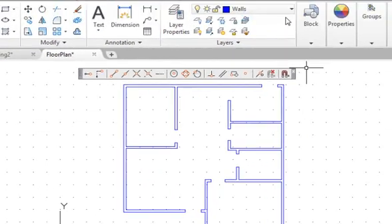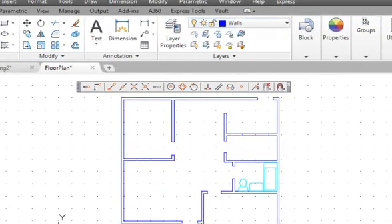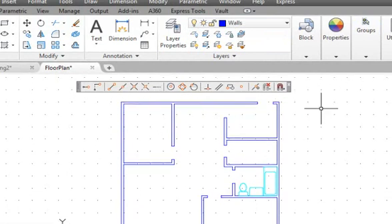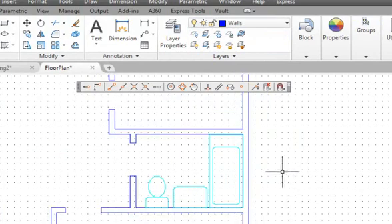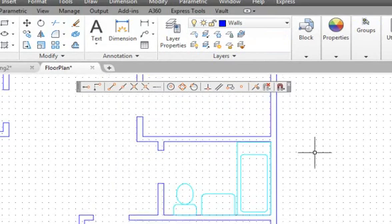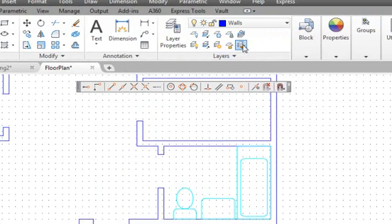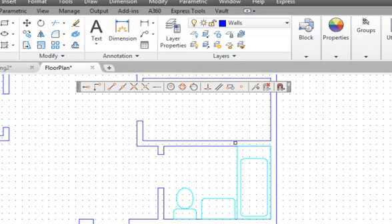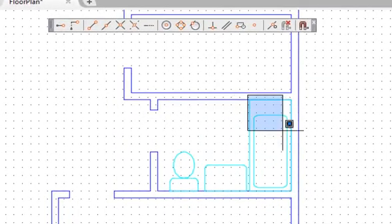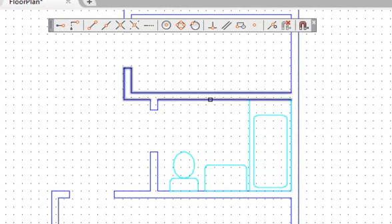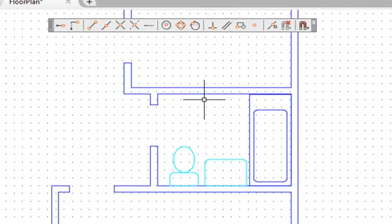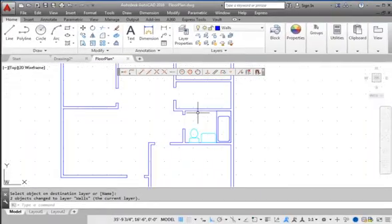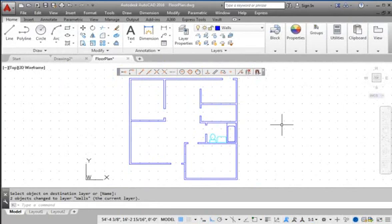Now switch on the bathroom layer. We can also use the Match Layer Properties command to move objects from one layer to another. Zoom in on the bathroom area. Click the Match Layer Properties command, use the selection window to select the bathtub, then right-click to accept the selection. AutoCAD asks us to select an object to match the layer properties — select one of the inside walls and the bathtub will be moved to the Walls layer. Using layers is an easy way to control object properties and organize the many objects in a drawing.